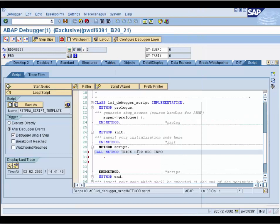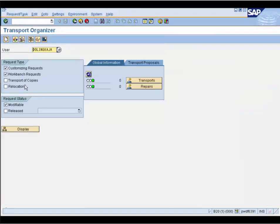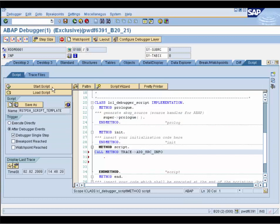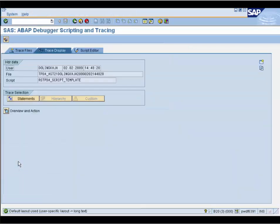You see this method is inserted. We start the script, activate the debugger, go back, and exit the script. In the 'Display Last Trace' area you can watch the traces and start the analysis in a separate session. This can also be done within the new transaction SAS.